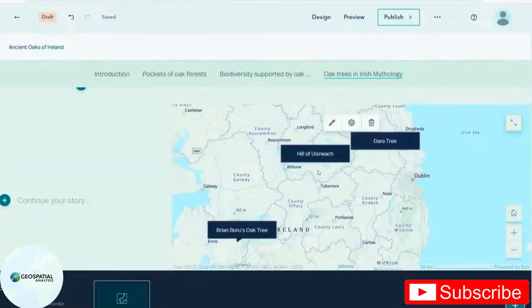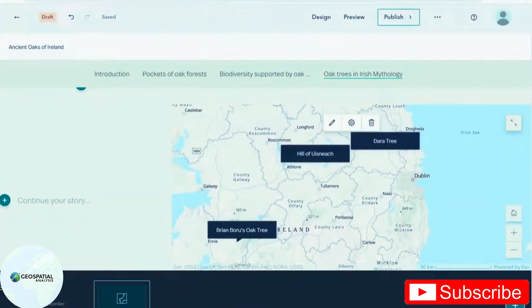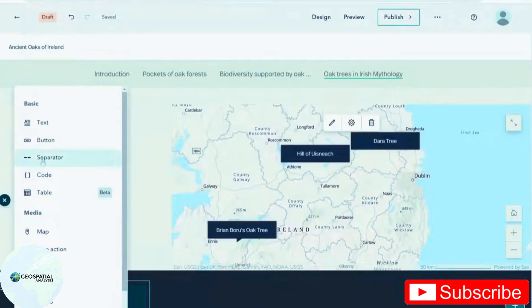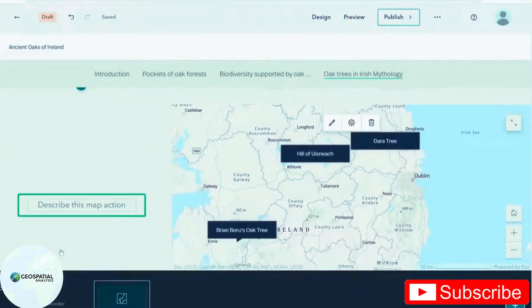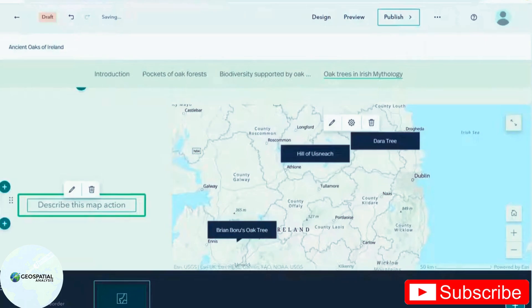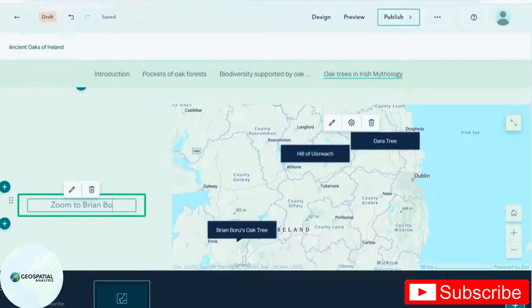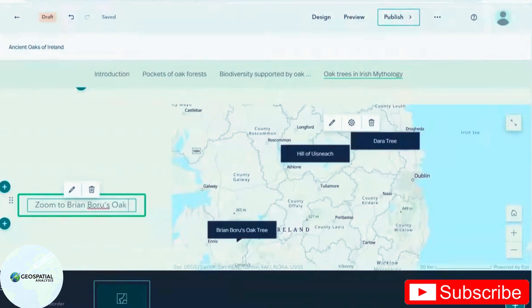So I've added all these points, but I want my reader to be able to click a single button and to zoom in to each of these points to see where they are. For that, I'm going to put in some map actions. Zoom to Ryan Beru's oak tree. And edit.